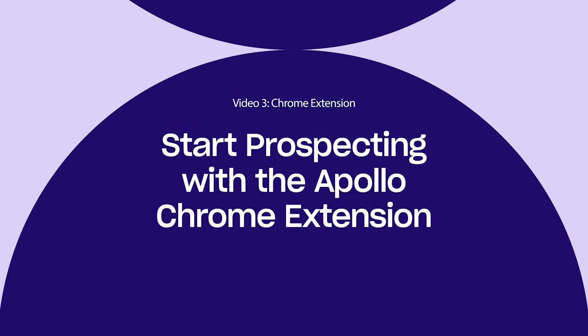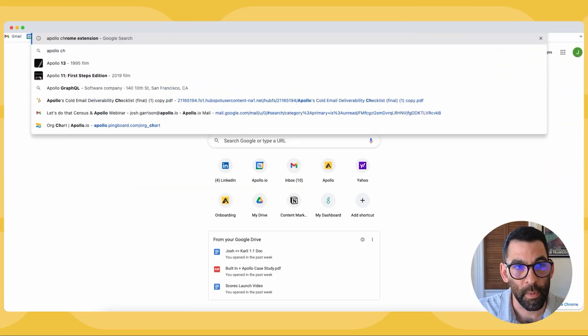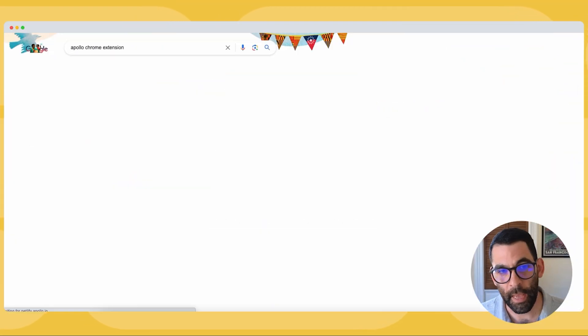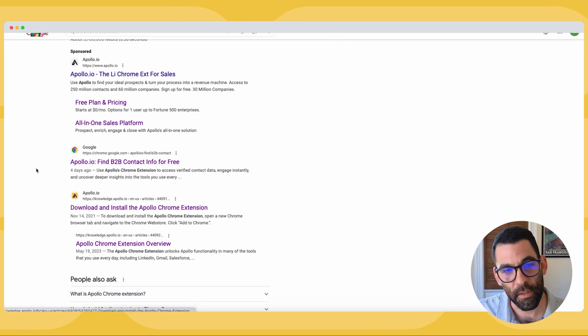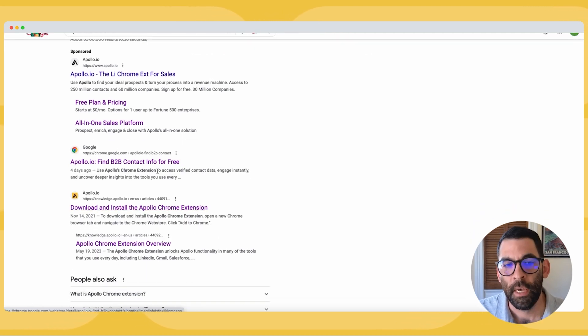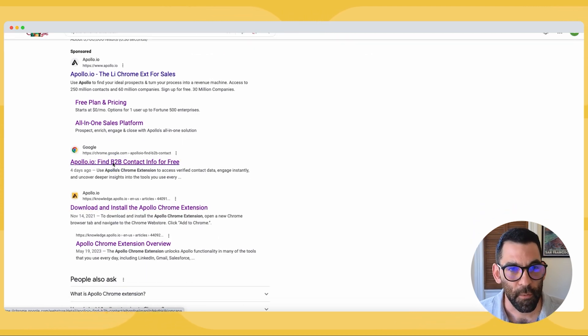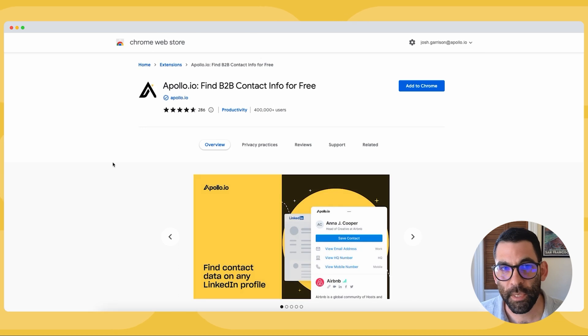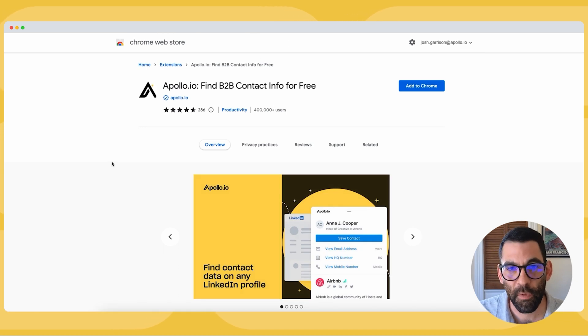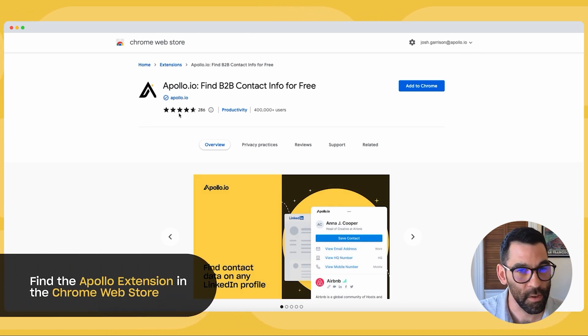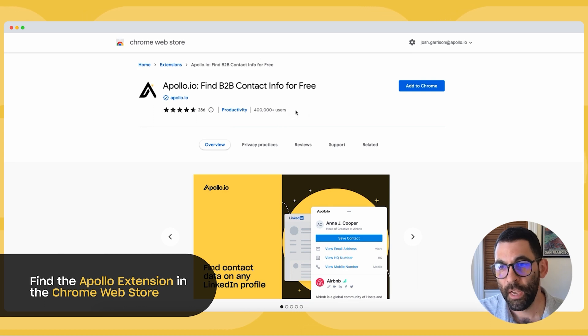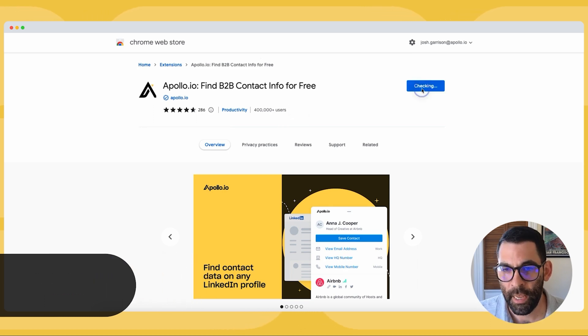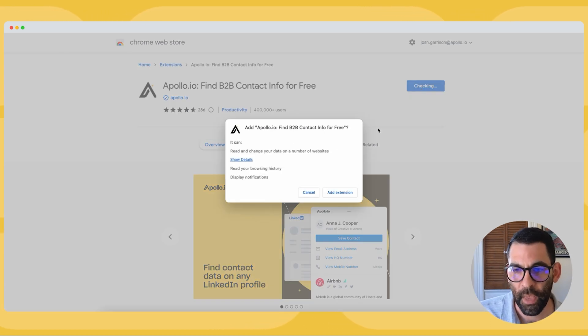I'm just going to do a quick Google search for Apollo Chrome extension and it's going to bring up this lovely result: Apollo.io find B2B contact info for free. This will take me to the Chrome web store where I can see Apollo has great ratings, over 400,000 users, so I'm going to go ahead and hit add to Chrome and add extension.